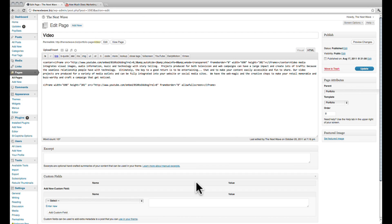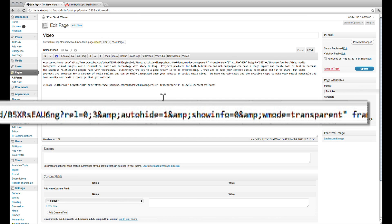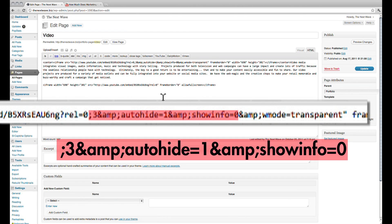To make the info and the play bar disappear, you need to add a bit of code to the YouTube URL. As you can see in the top video's URL, there are some additional lines of code.